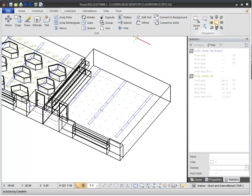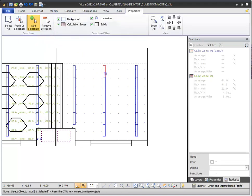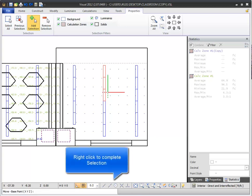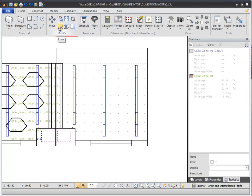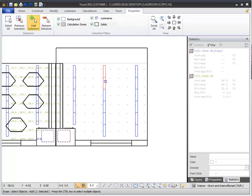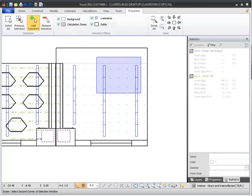The Modify commands require that you first select the objects you want to modify. They allow you to select multiple objects or only one object at a time. Once objects are selected, additional information may be necessary to complete a specific command. Visual incorporates a consistent routine for simplicity. Usually, it's easiest to make selections when in Wireframe display mode. In Visual, you can select objects using a selection box or by using a solid or crossing selection window.